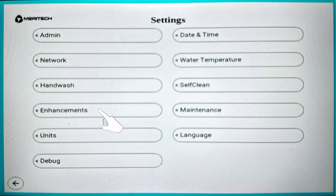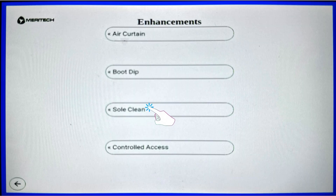In this settings screen, navigate to the enhancements tab. In enhancements, click SoulClean.